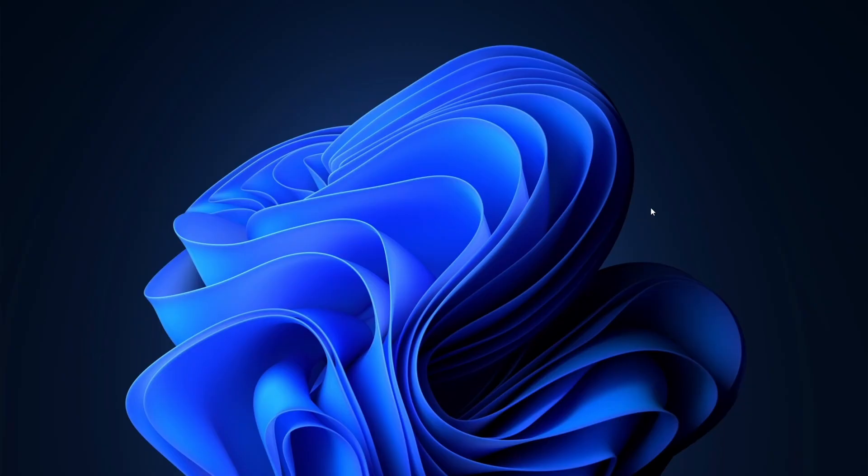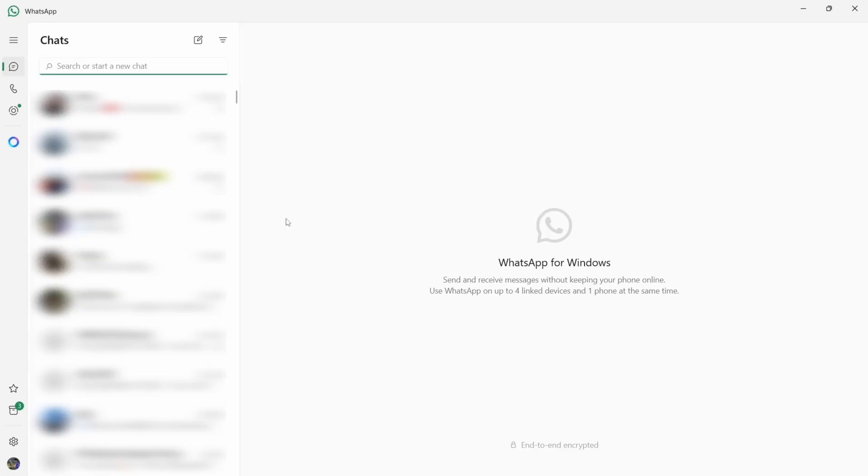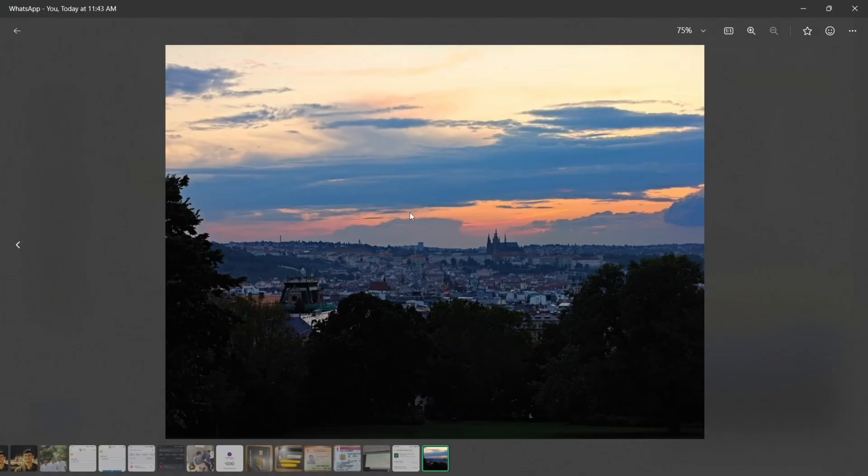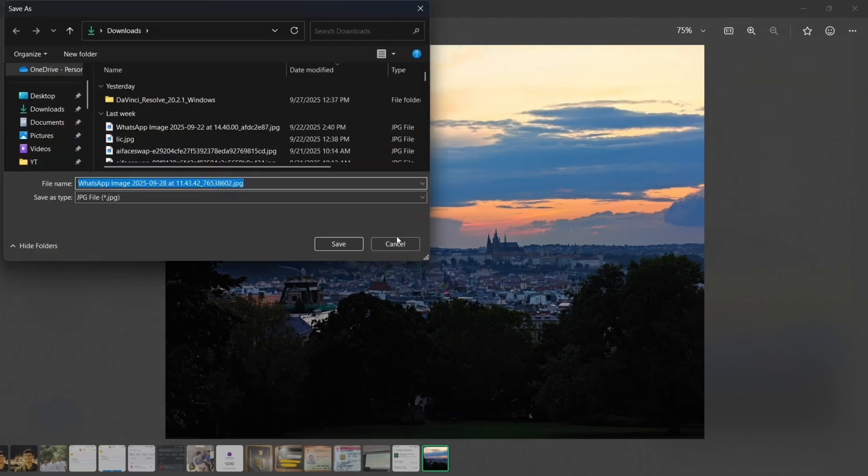Then on my PC, I'll open WhatsApp. As you can see, the latest chat is here. So if I want to download it, I can click on three dots and then click on save as. And now I can save it.